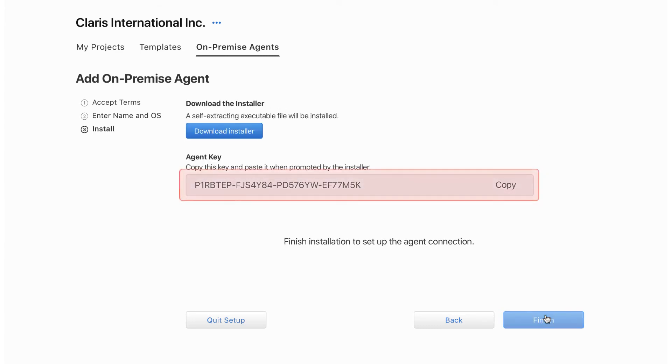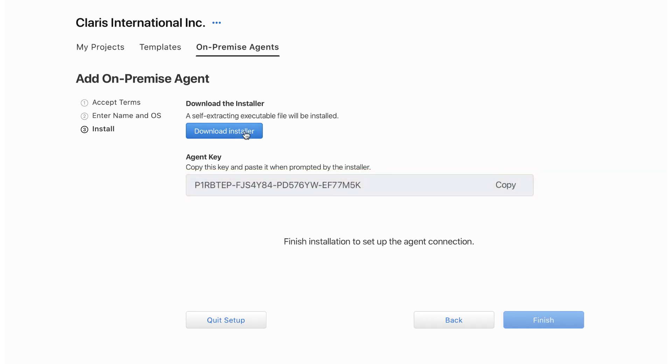Please note the agent key. The agent key is used during the installation of the on-premise agent and when using the on-premise agent in a flow. Continue by downloading the agent installer.